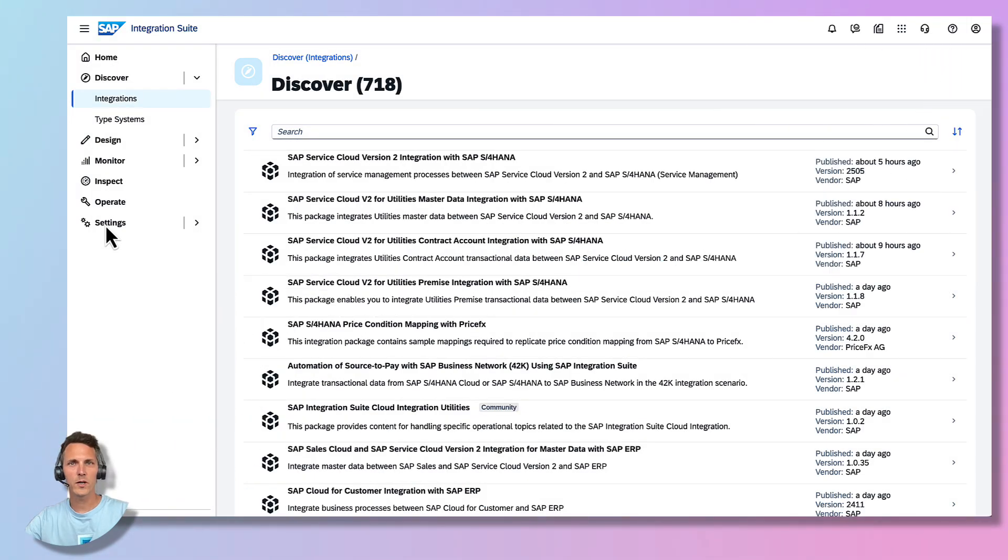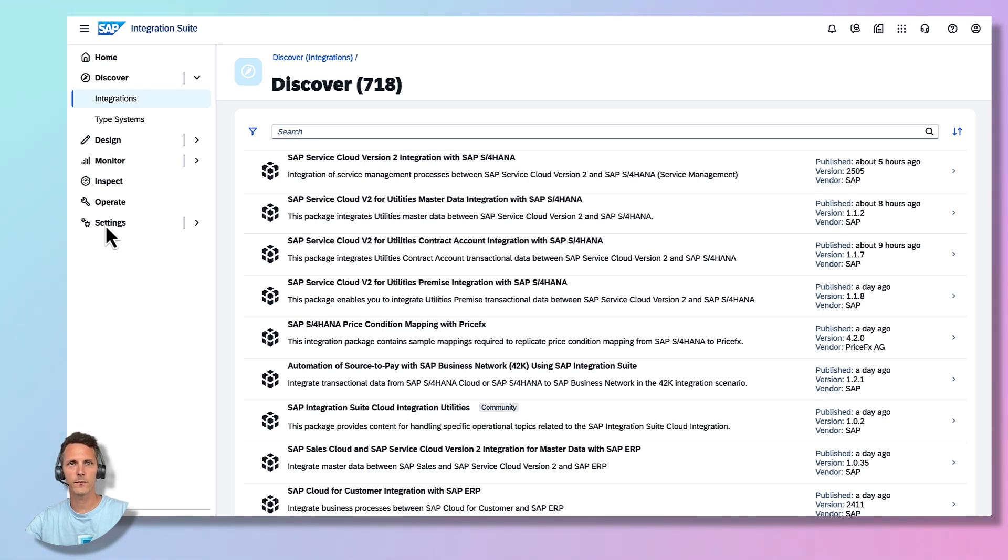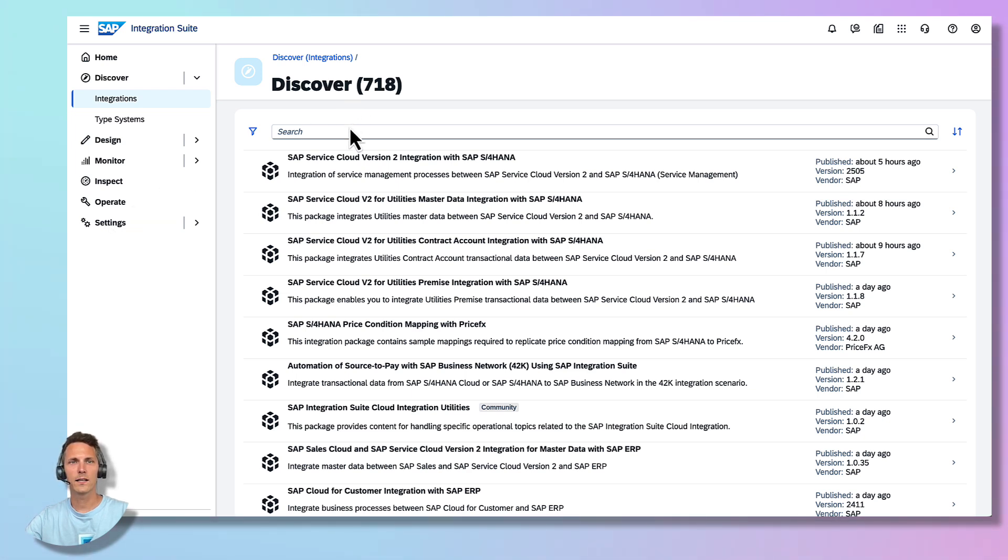With the configuration of the SAP S4HANA and the KUPA system, we can now continue with the configuration of the integration. We therefore head to the Integration Suite and go to the Discover Integrations section. Let's search for KUPA.